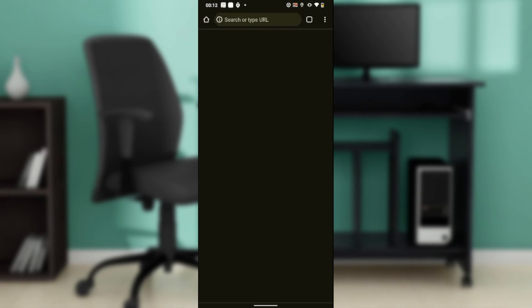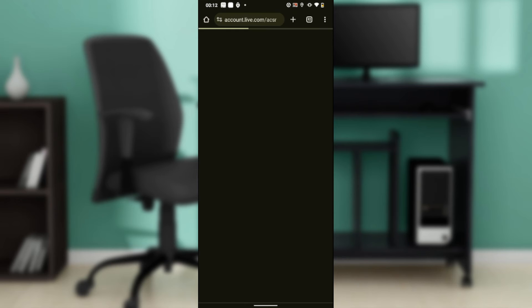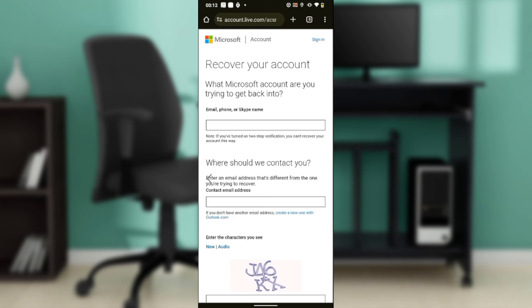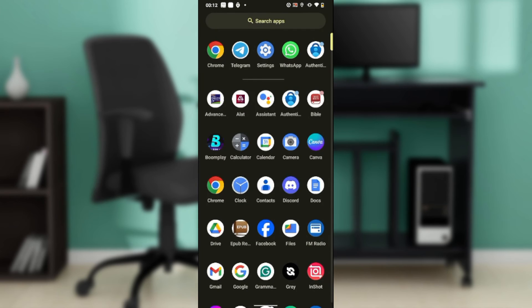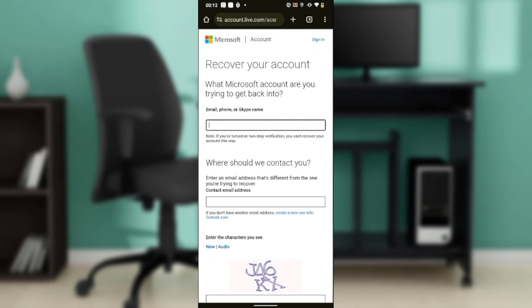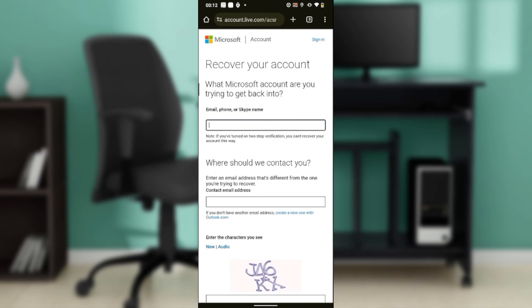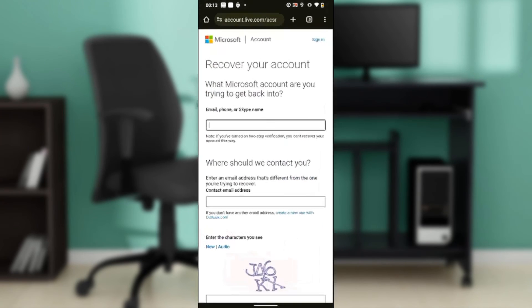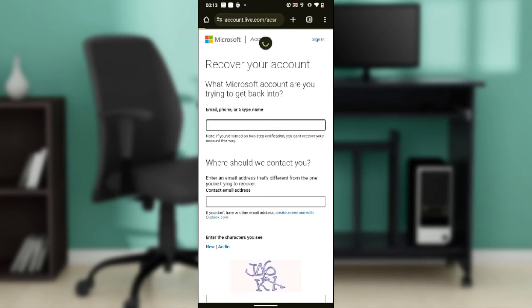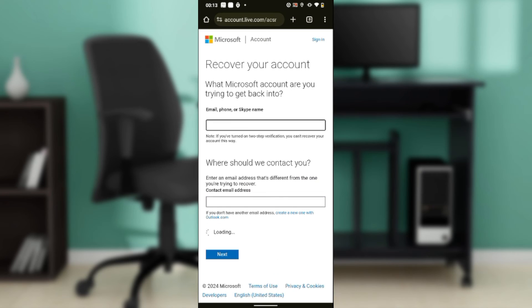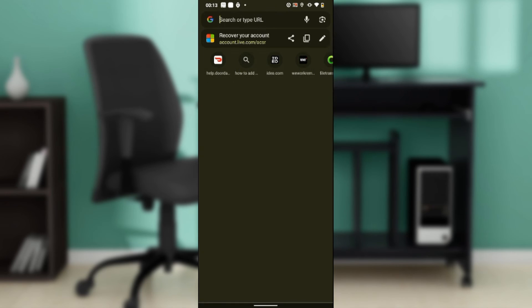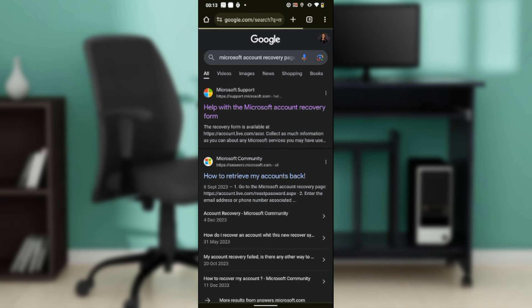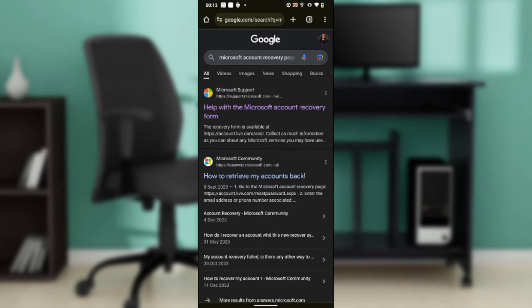You're going to head over to Chrome. In your search bar, type 'Microsoft recovery page' and it's going to take you here: Help with Microsoft Account Recovery form.